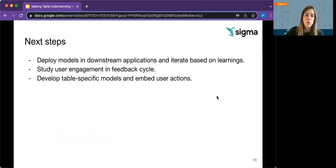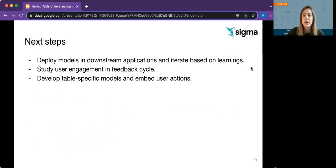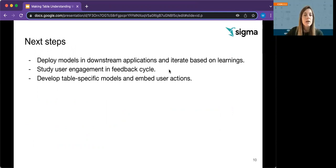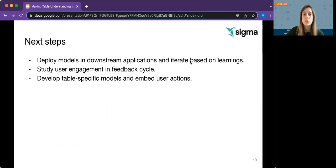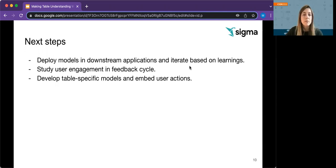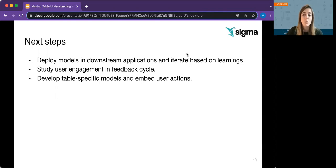Going forward, we will integrate Sigma Typer into Sigma's products and iterate on it based on the learnings that we get from the deployment. We also want to study the user engagement and effectiveness of the current feedback implementation. And finally, we are eager to develop table-specific models and embed user interactions with them so that models learn from the actions users do with certain tables. And with these steps, we aim to close the gap and make table understanding models work in practice. Thank you.